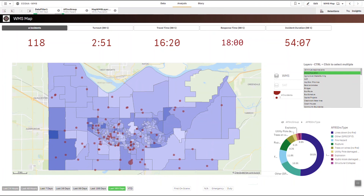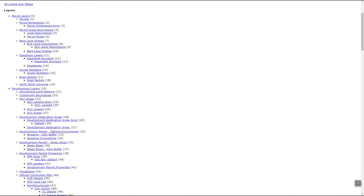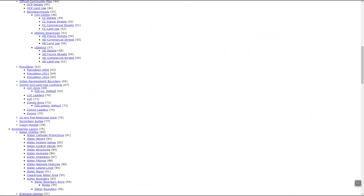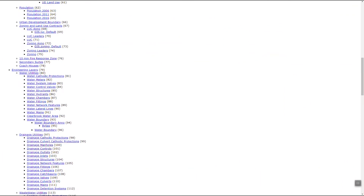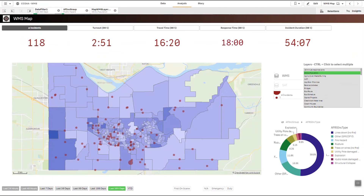If you have access to GIS specialists, they can probably point you in the direction of the actual services. It might look something like this where you can get into the base URL and start digging into the various layers that might be of use to your analysis.